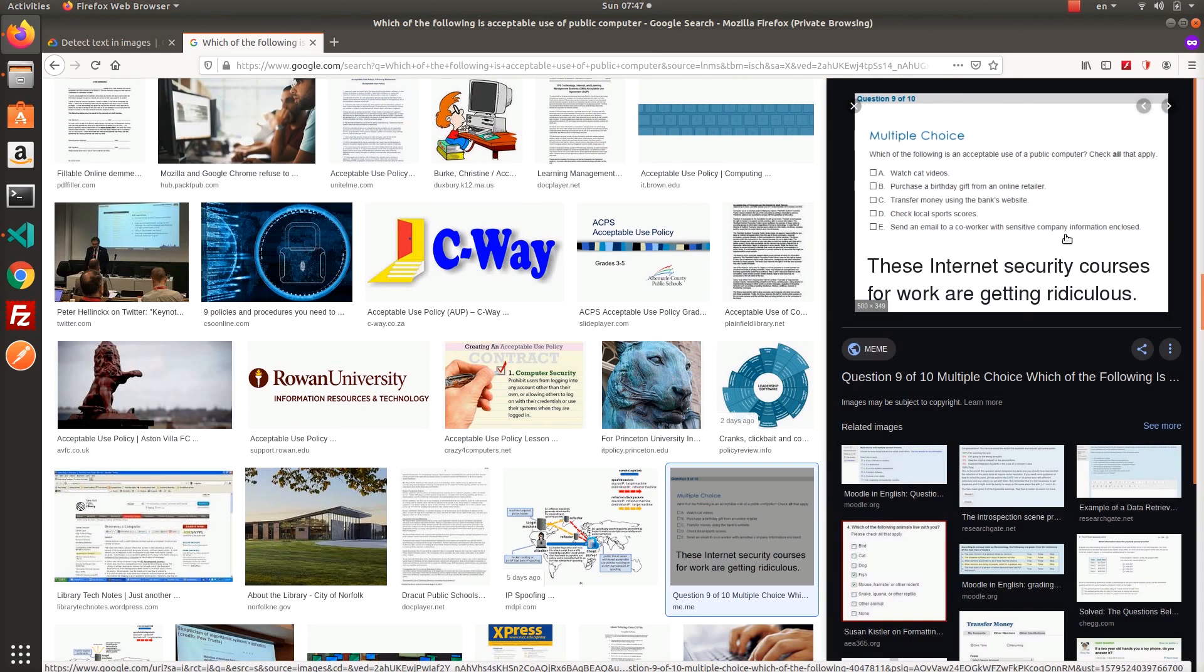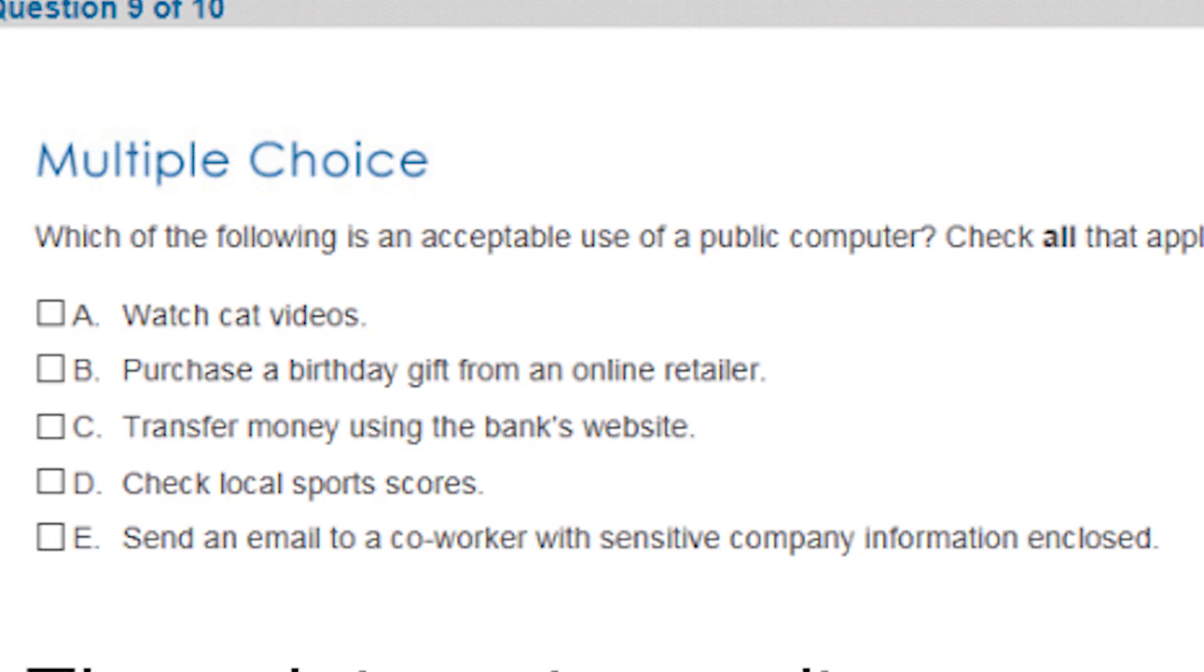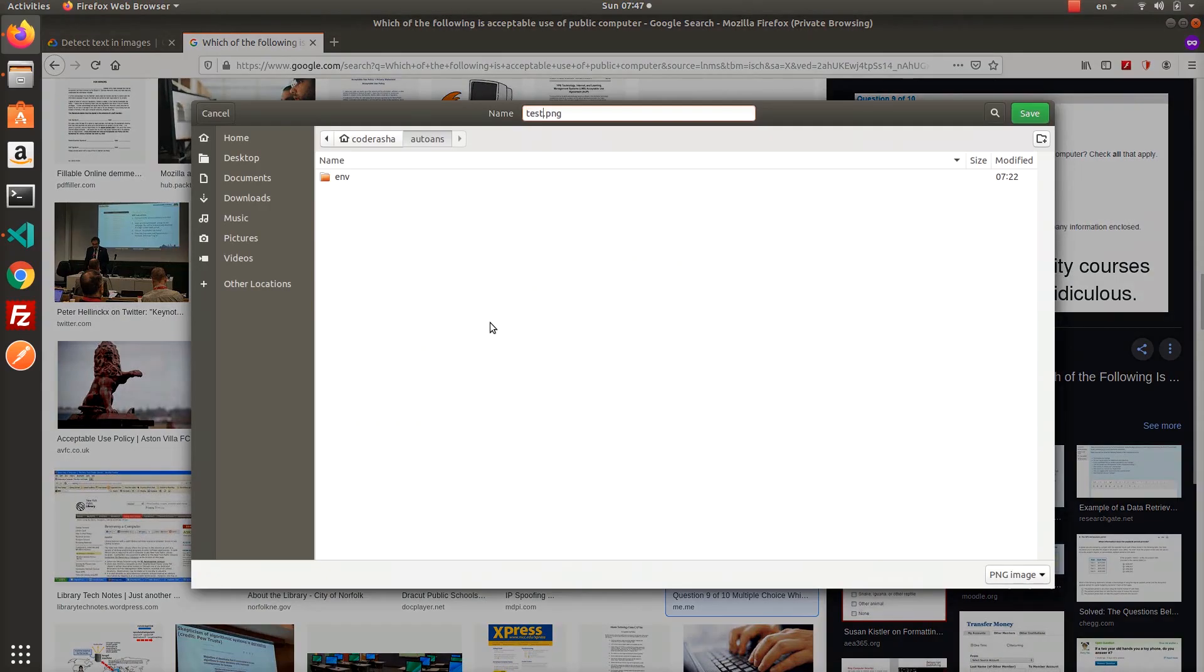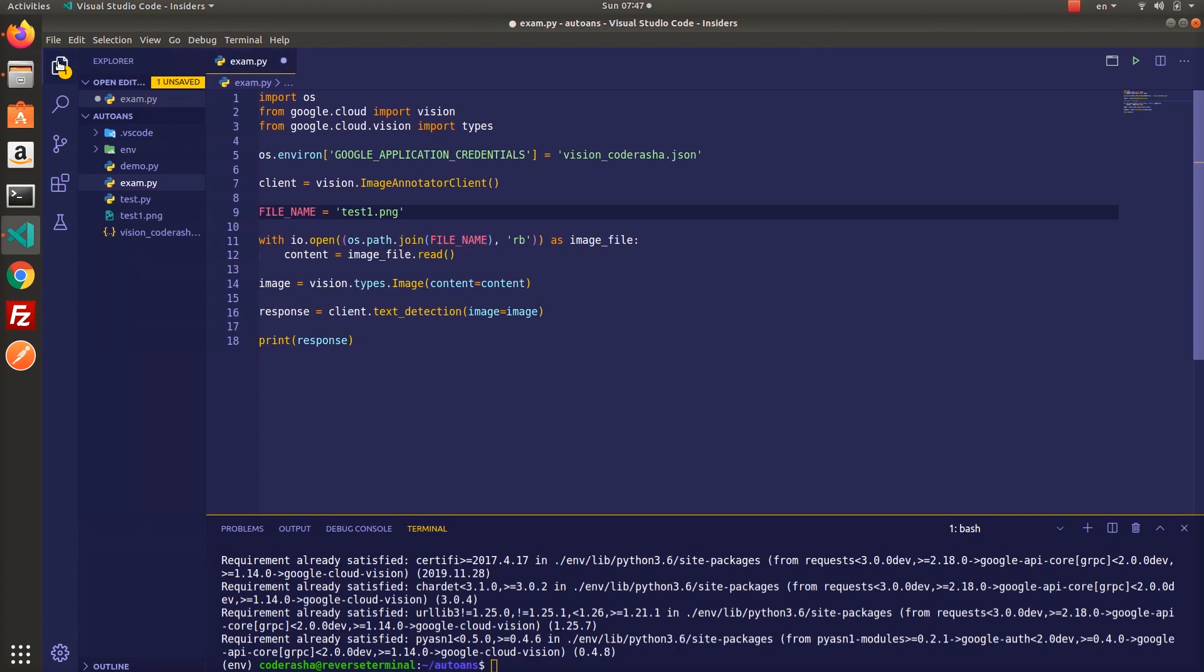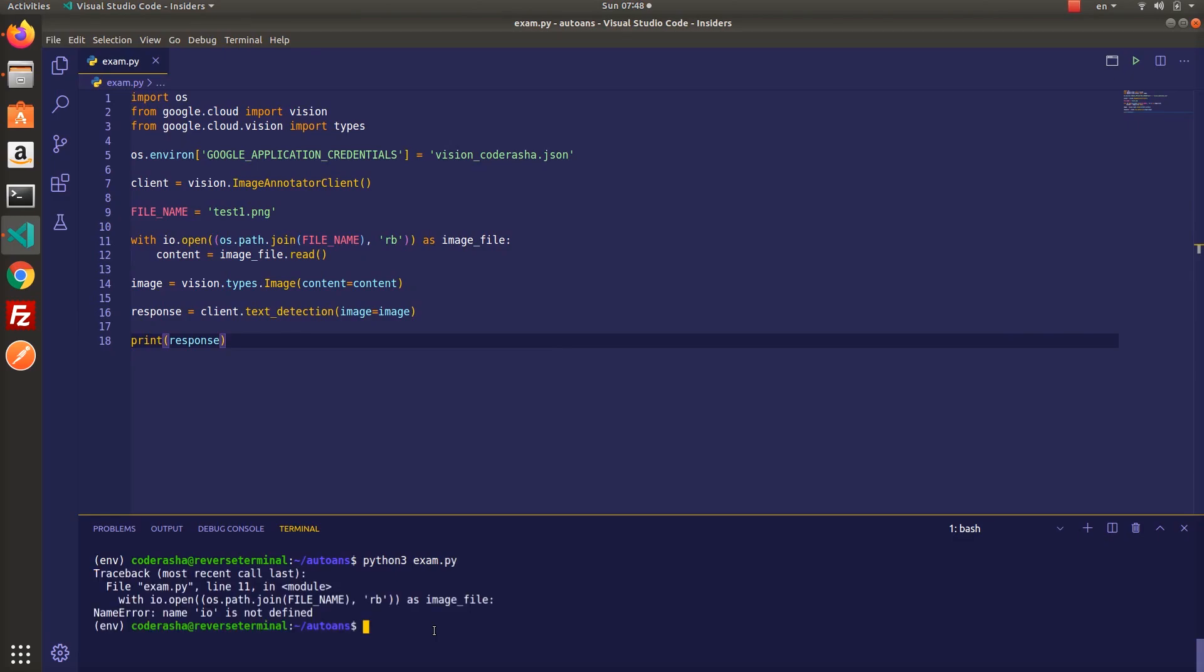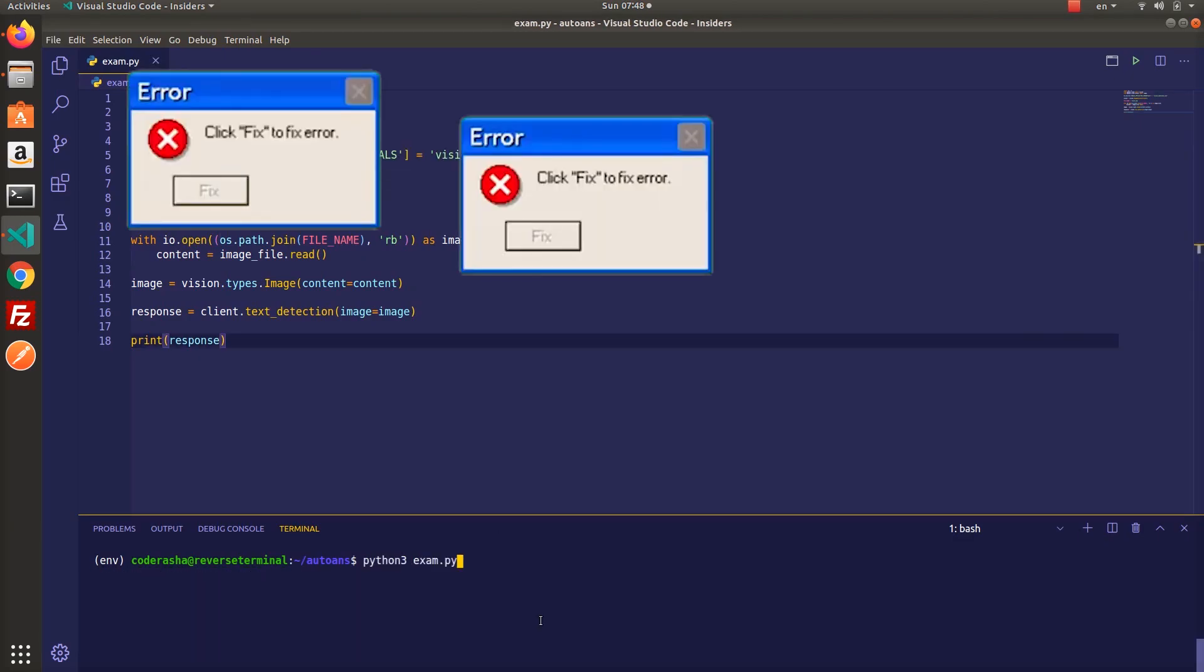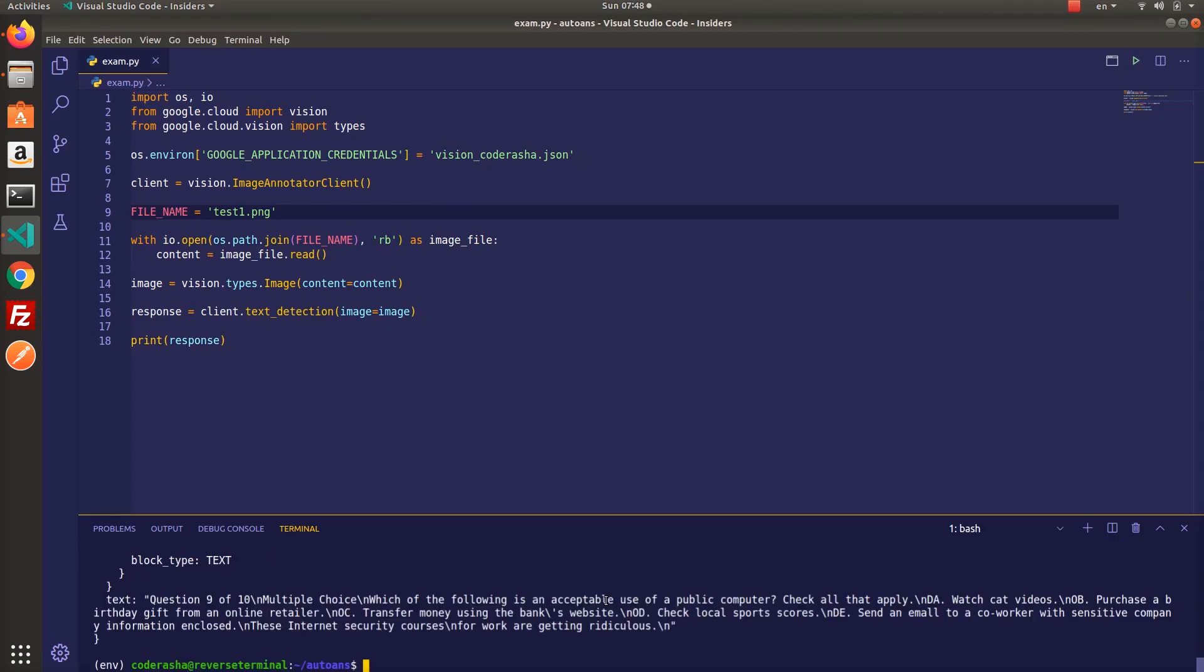It says, wait what? Which of the following is an acceptable use of public computer? Of course the answer is sending sensitive information. So the first part is done.